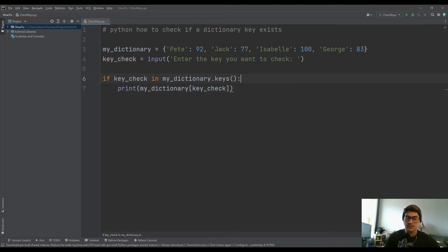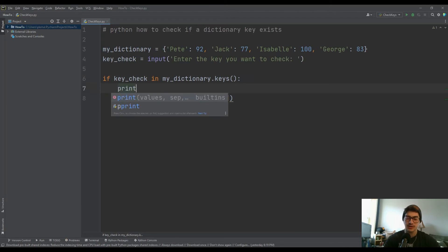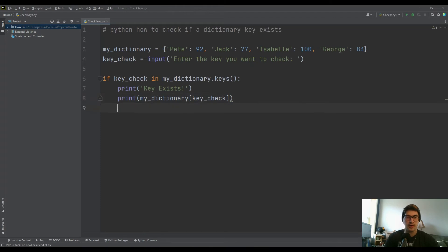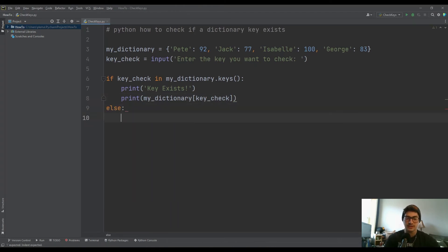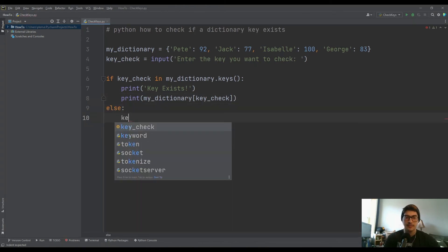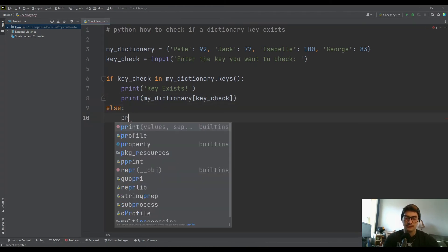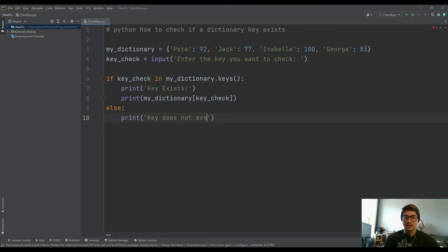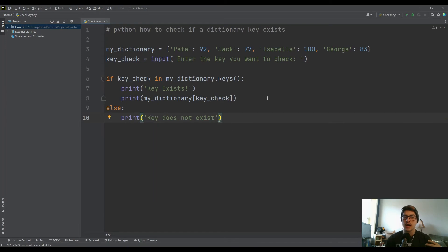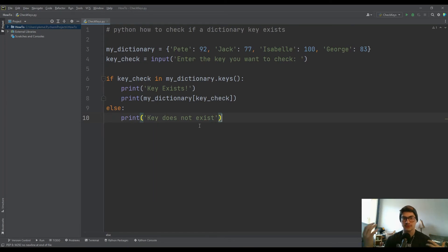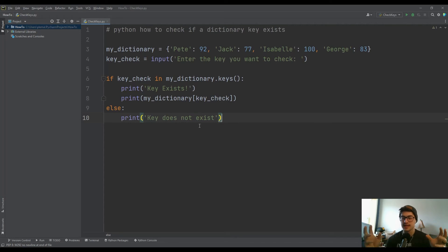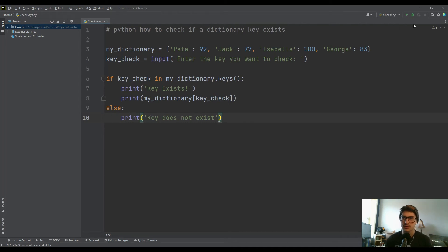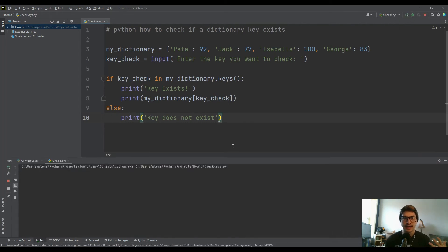And so if it is, let's do two things. Let's print key exists, and then we'll print the value just like before, and let's throw an else in here to say print key does not exist. And in your function, in your program, you could use the result of the key check to do one of two things. Like, either take that key and use it going forward, or return to user input and ask them for more input.